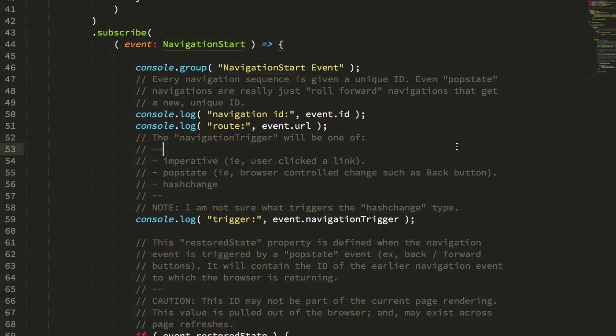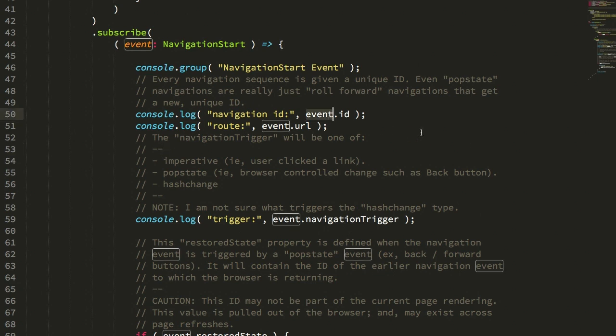And inside of the subscribe callback here, I'm going to take the event and just dump out a number of the properties. So I'm going to dump out the ID. Now, every navigation event gets a unique ID. Every navigation start event gets a unique ID, a monotonically increasing integer.